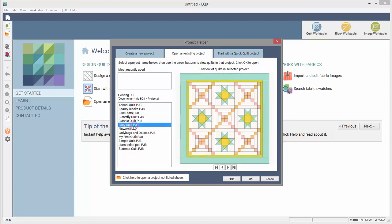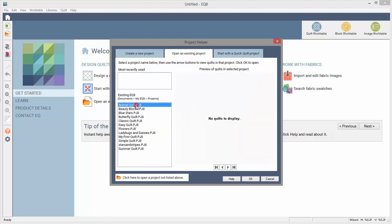This is helpful when you're trying to find a certain quilt, but you're not sure in which project you saved it. If there are no quilts in the project, if you've only drawn blocks but never saved any quilts, then the preview will be blank.